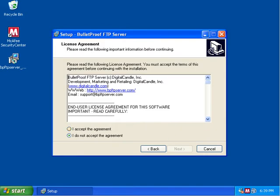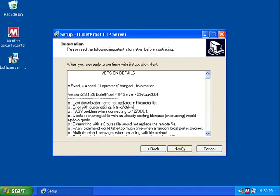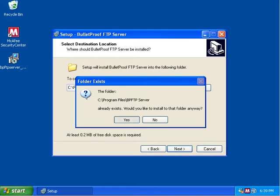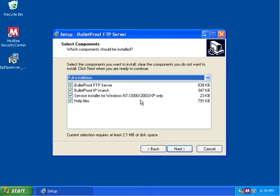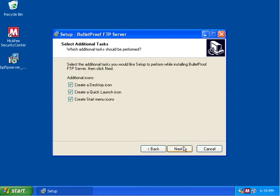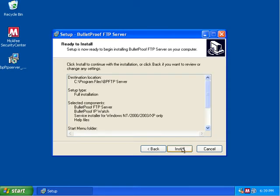So next we're going to accept the license here. We're going to see the version details and it's going to default to an install directory. Click Next and here's where it's going to ask for some sample programs to install. We're just going to accept the defaults and click Next and Next and Next and finally the Install button.